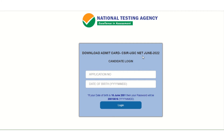There will be important instructions in the admit card regarding what you have to carry to the exam. You have to bring your Aadhaar card or other valid ID as specified in the instructions.